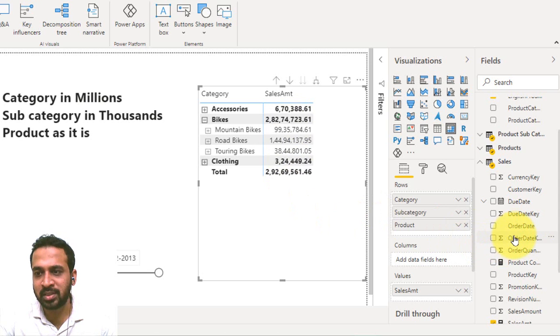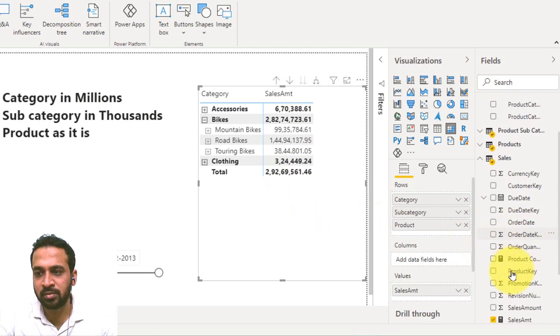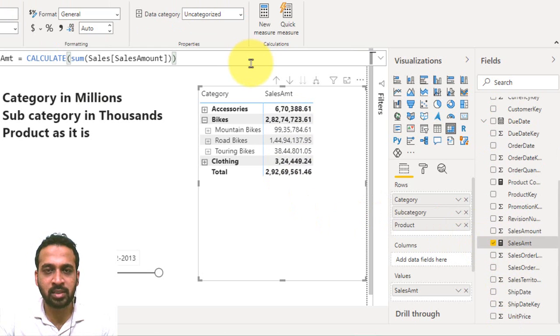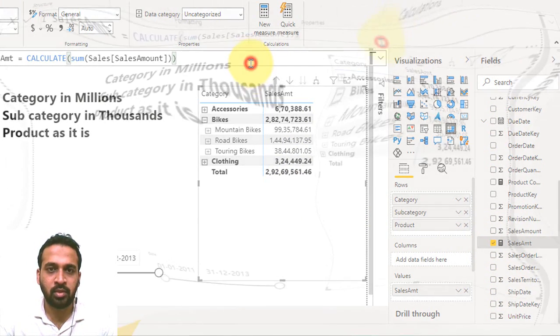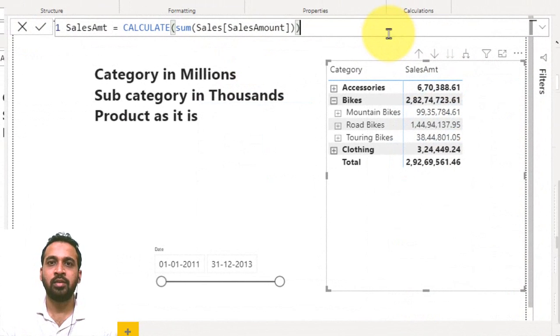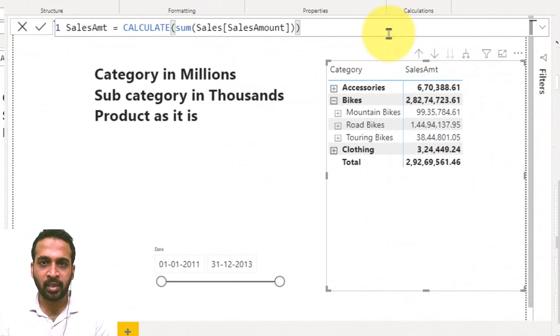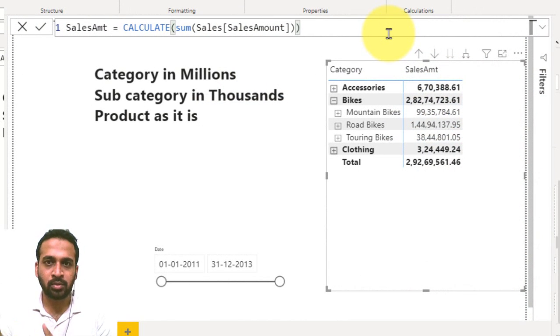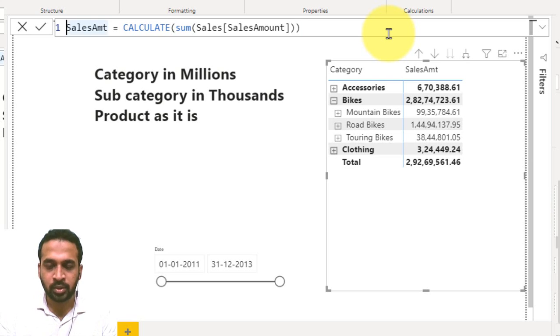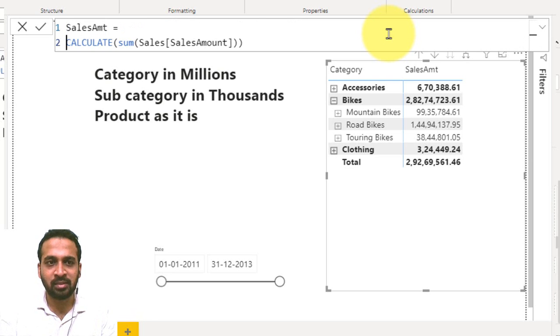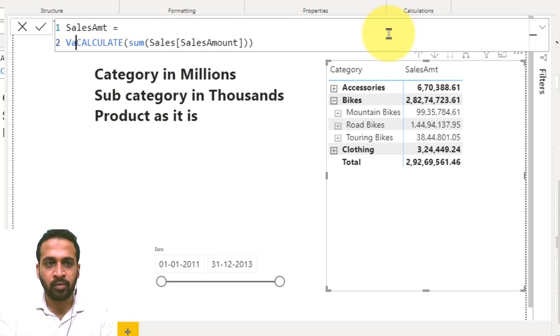Now if you look at the sales measure, it is just sum of sales amount. Now we can do some enhancement here in order to achieve the exact requirement. First of all, I would like to declare a variable.